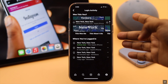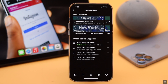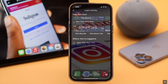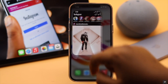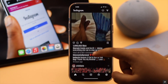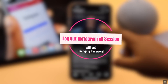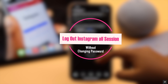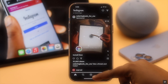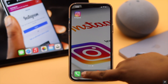If you want to see where you are logged in with your Instagram account and want to log out of one or all sessions at once but don't want to change your password, in this video we will show you how you can log out of all sessions in Instagram without changing the password. We are using an iPhone for this video, but this process will also work for Android too.